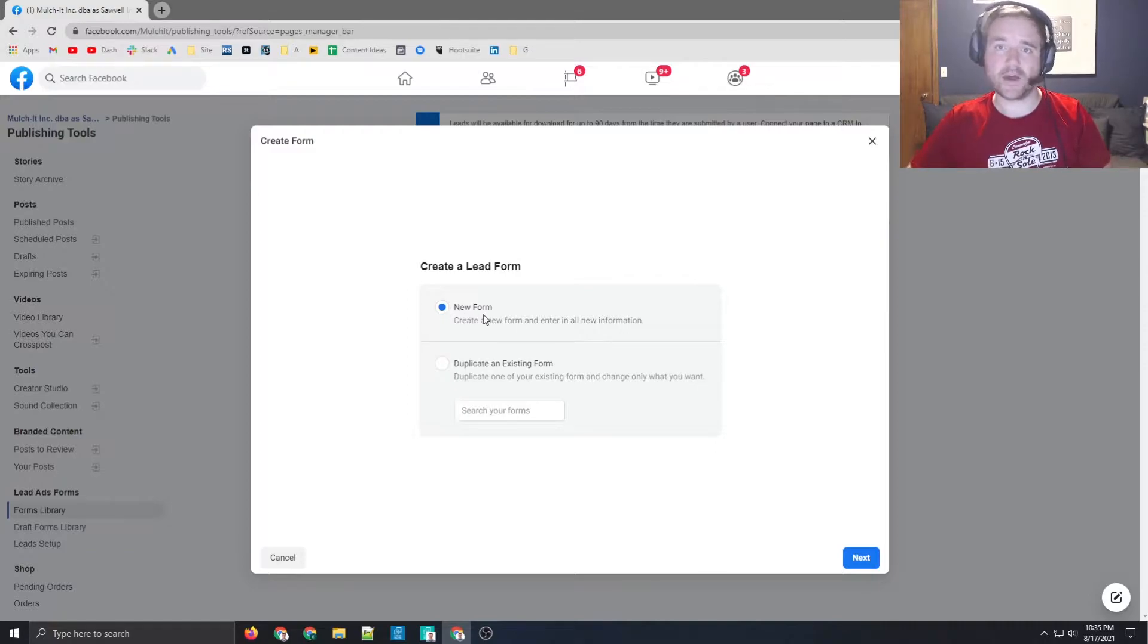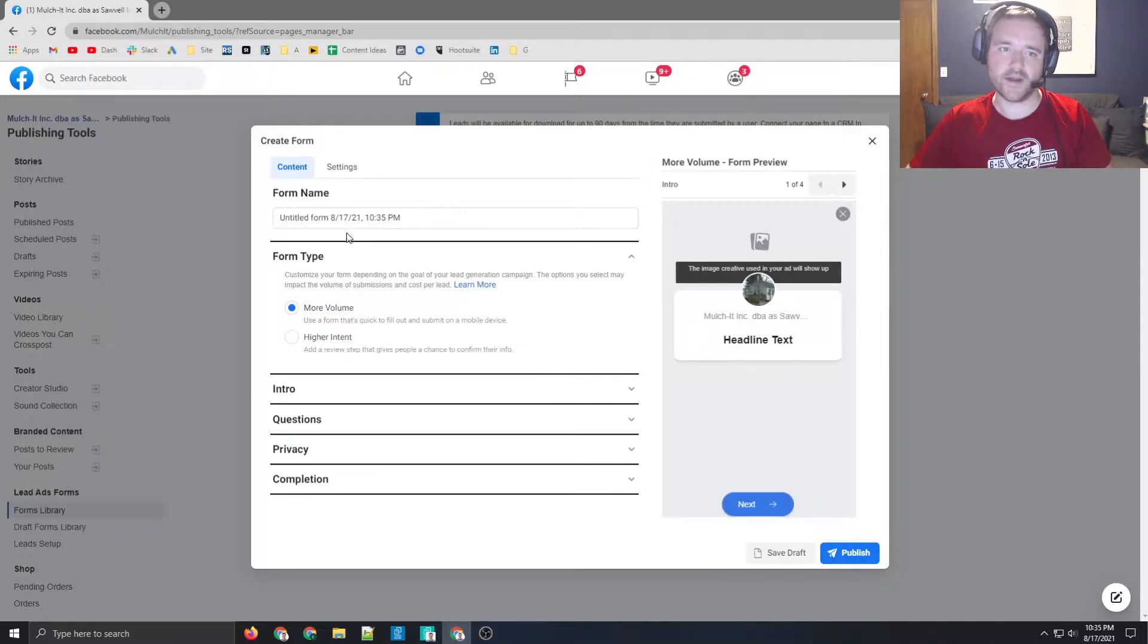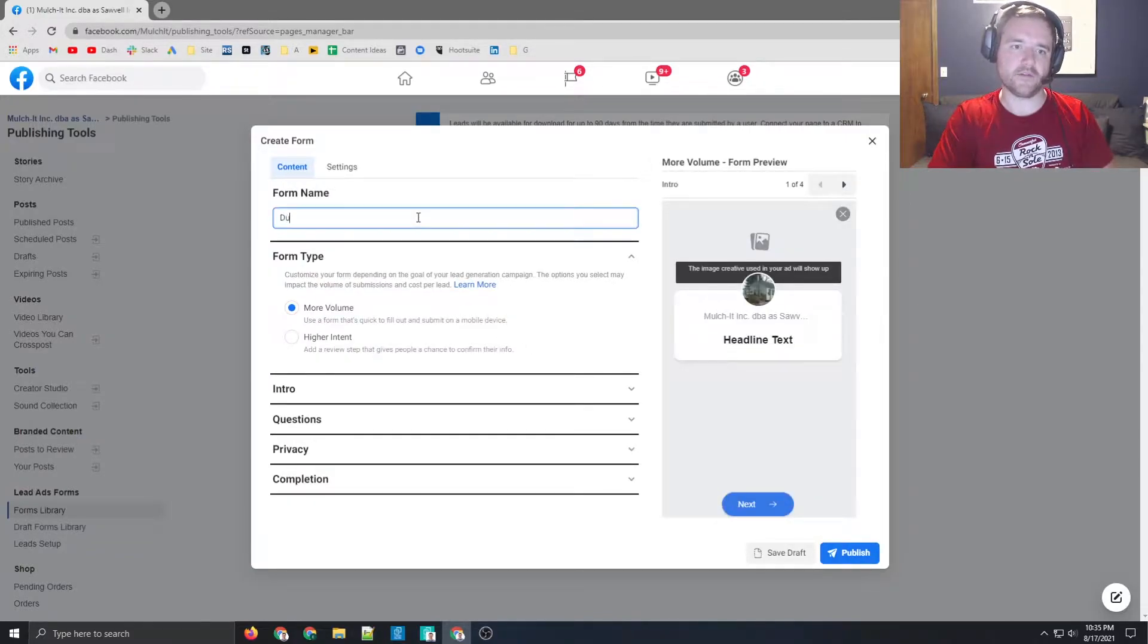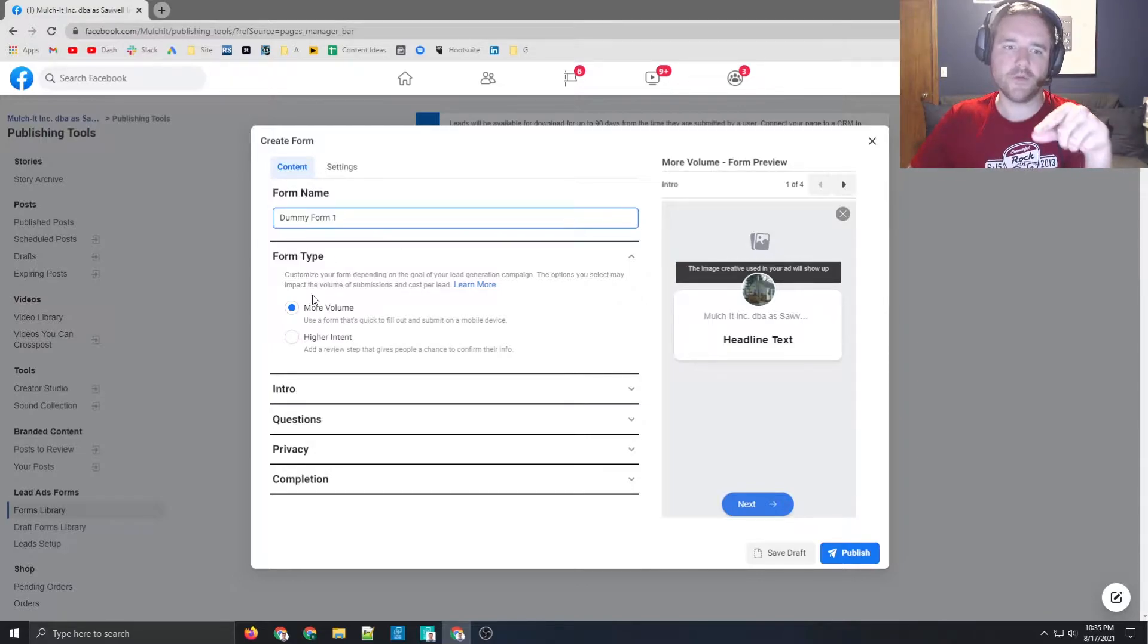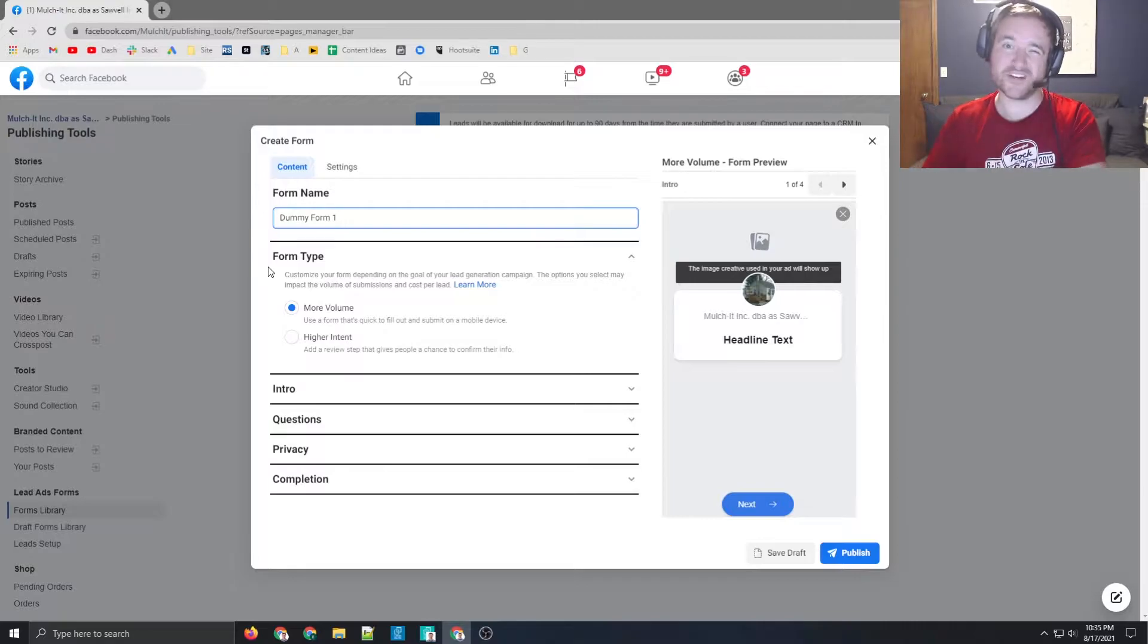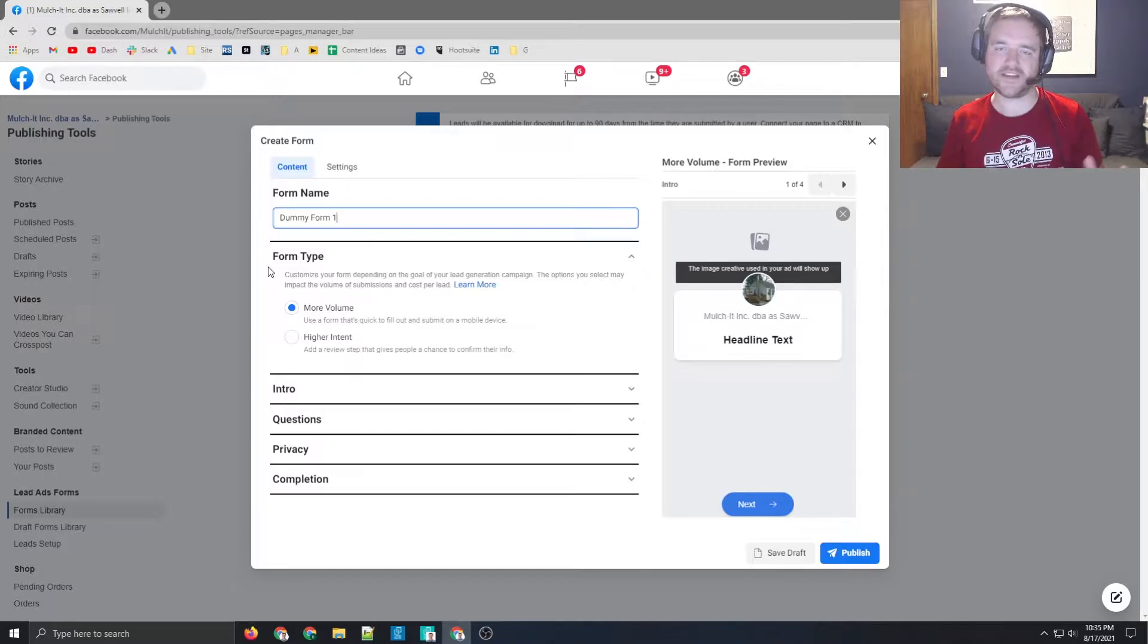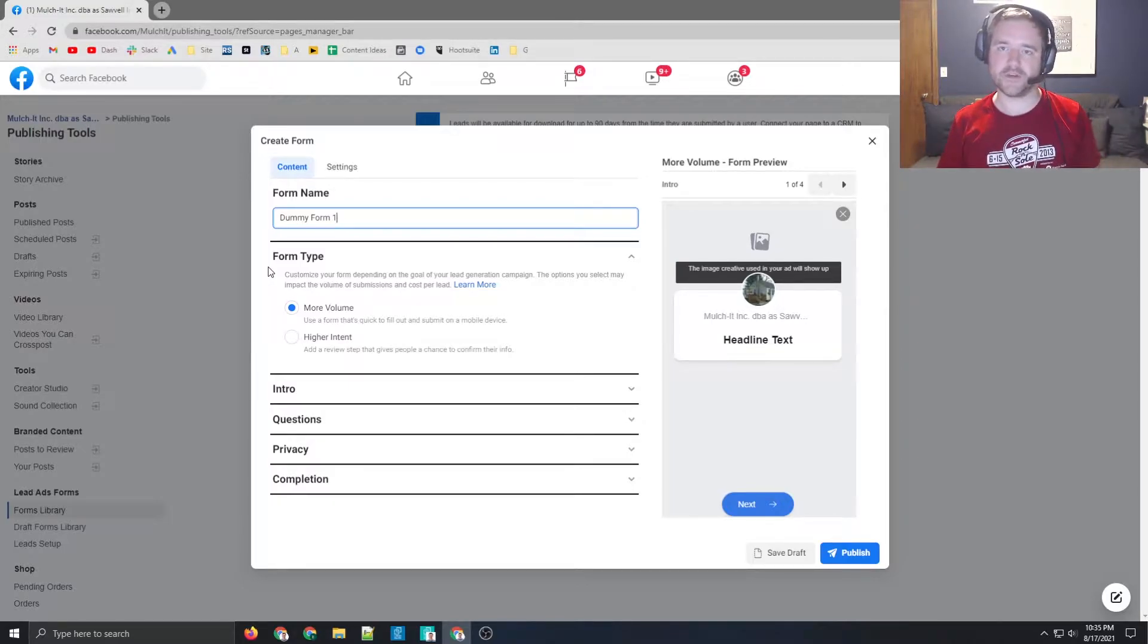Right now for this account, I don't have a form created right now, so I'm just going to be making one from scratch, so I'm going to go next, and then I'm going to label this form as dummy form one, and there are two options here, more volume or higher intent. Now, Facebook forms, for the most part, tend to be a little bit higher funnel, and from a lead quality standpoint, they tend to get a lot of volume, but the quality may not be as high just because users that are inputting their information,